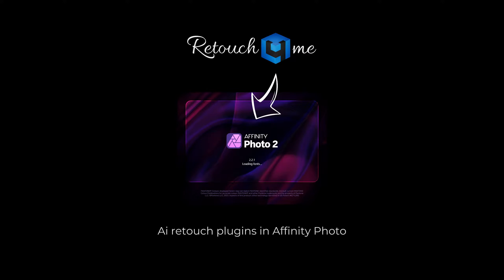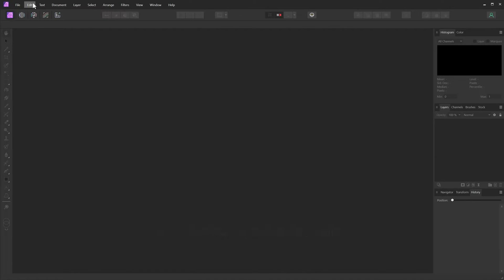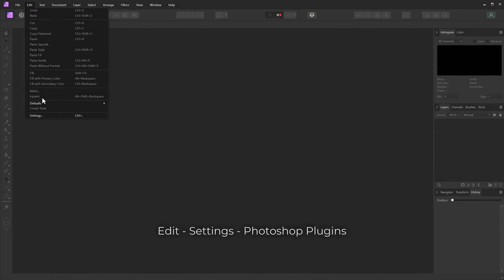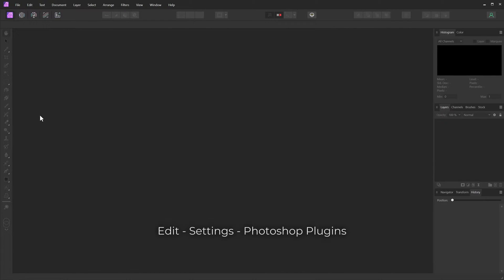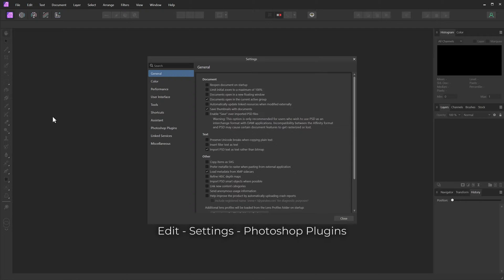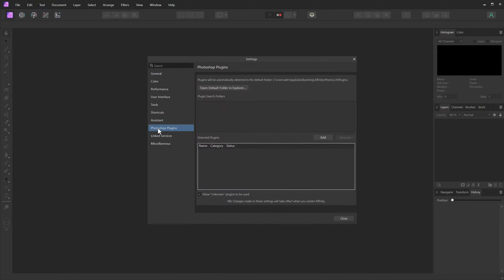Let's add Retouch For Me Plugins into Affinity Photo. Edit, Settings, Photoshop Plugins.